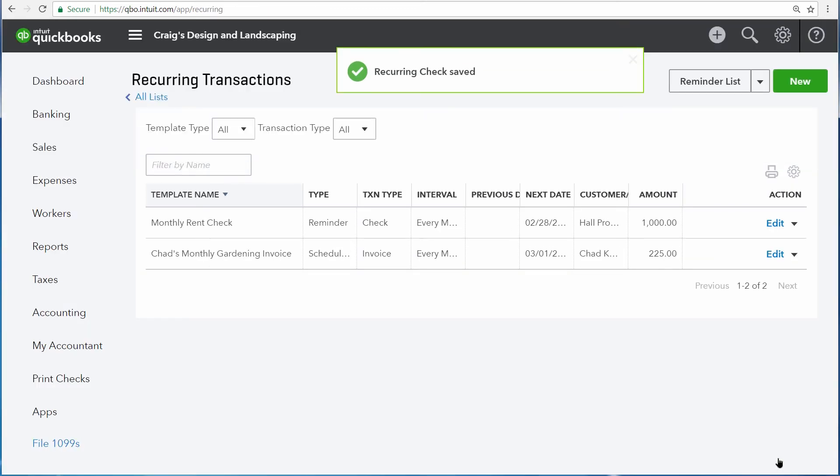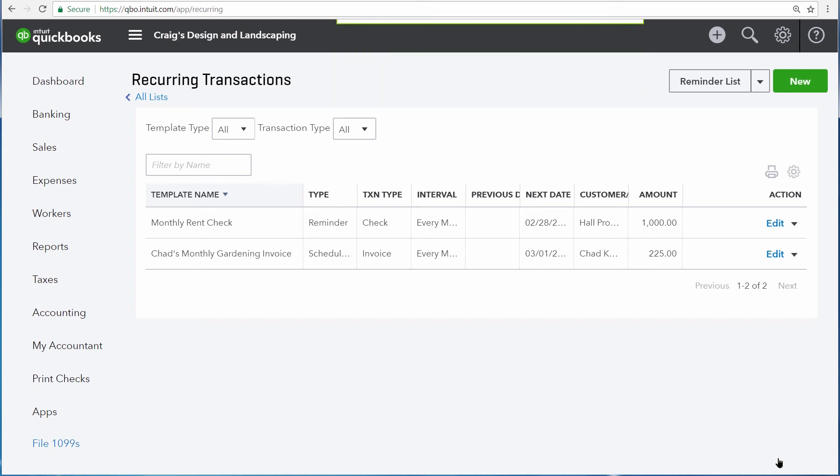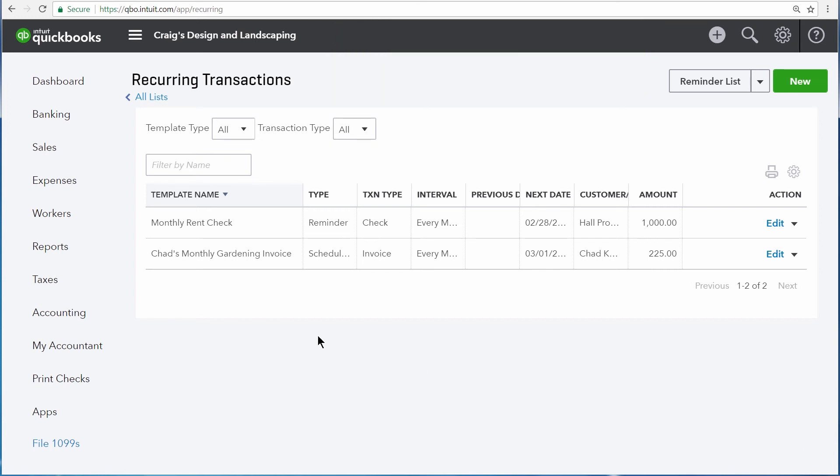And then finally, we'll save the template. Now QuickBooks will give us a reminder on our dashboard to create this check every month.